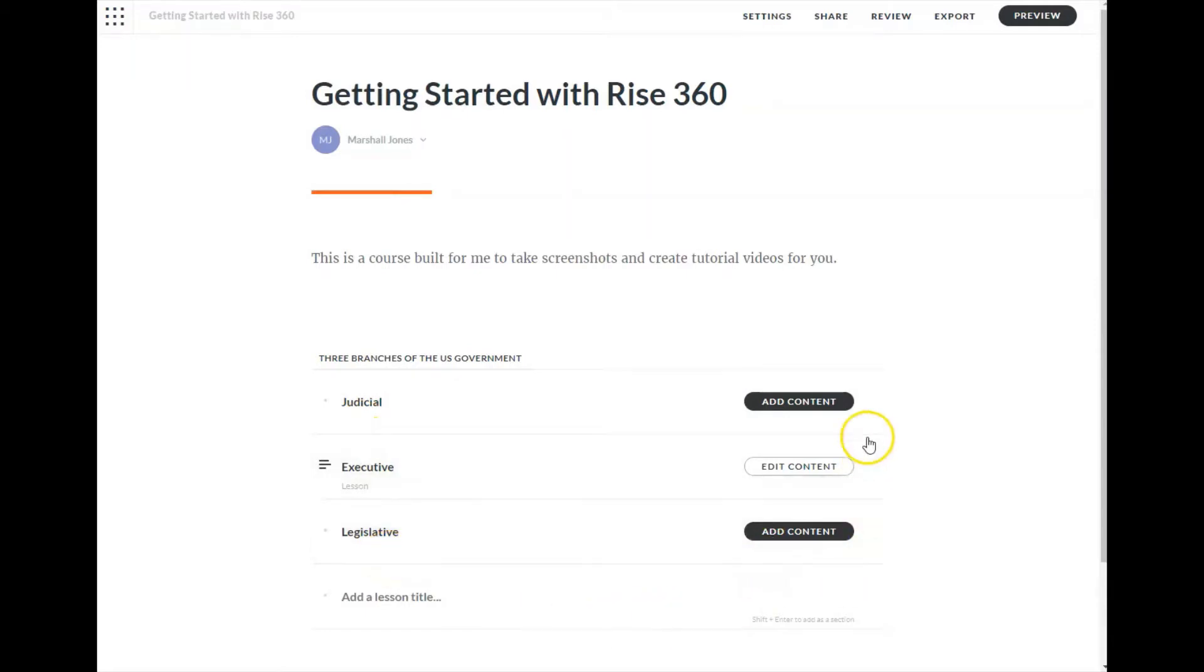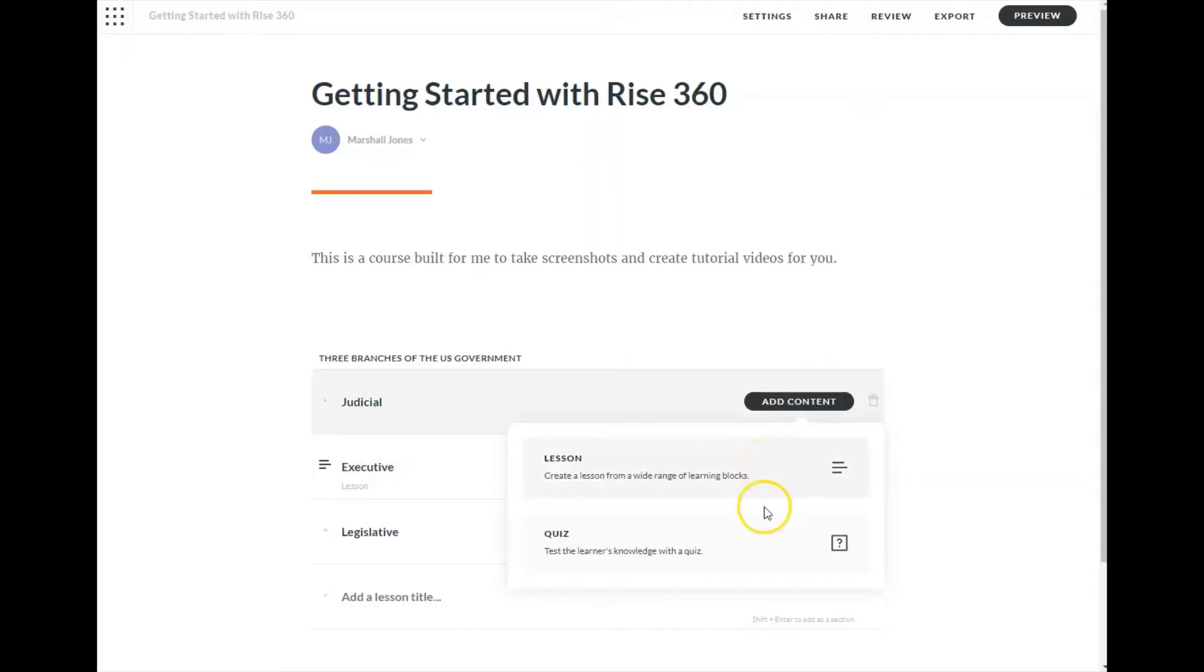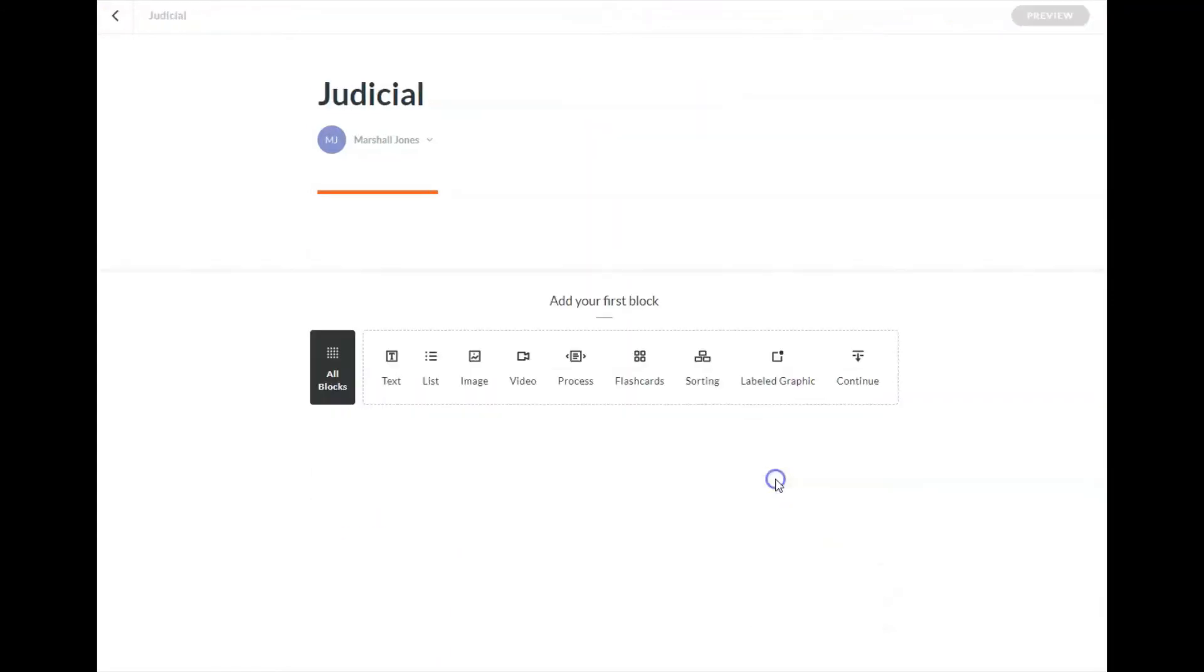Once we create a lesson, we'll get an add content option. If we've added some content, that option changes to edit content. But let's start with adding some content. I could put in a quiz right now, but I'm going to create a lesson.